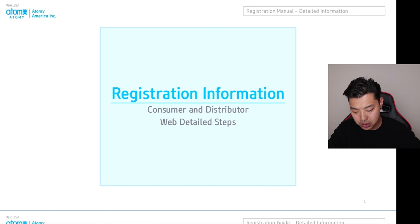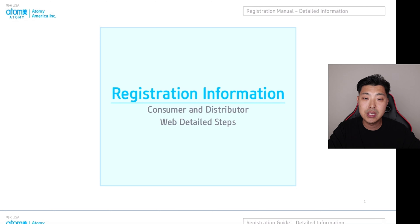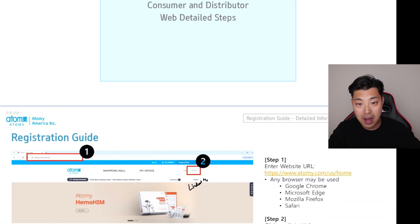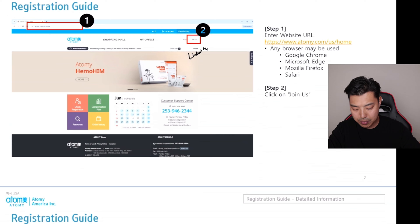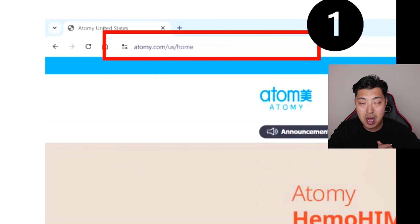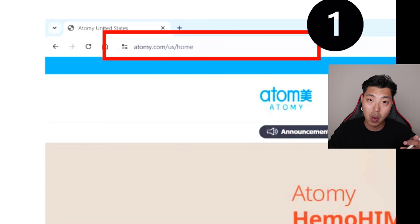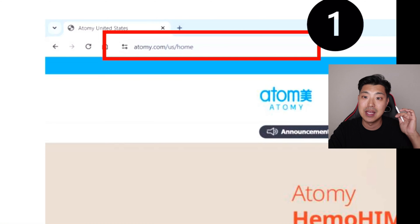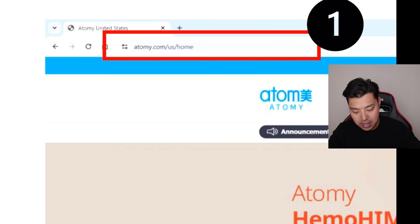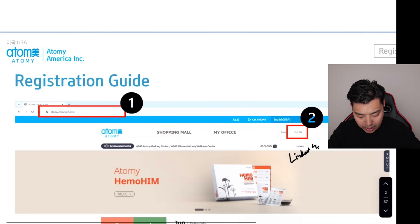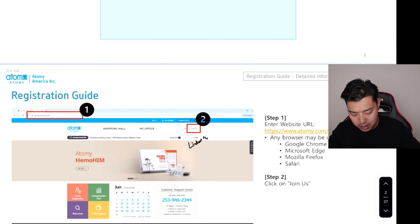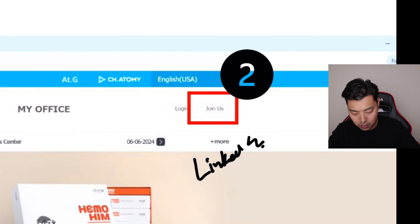In order to get started, you're going to need to go to the website. If you're interested in registering, follow these steps. Go to Adami.com/US/home — you can just do backslash US and it'll take you there, or you can Google Atomy USA. You'll know you're on the US website when you see it say Atomy US at the top.